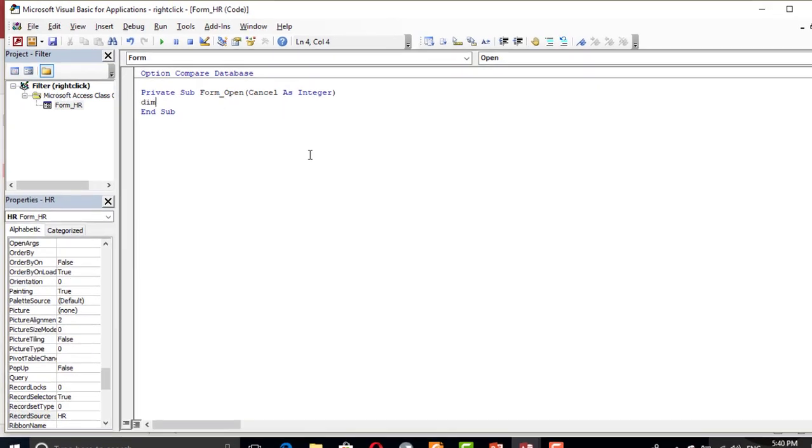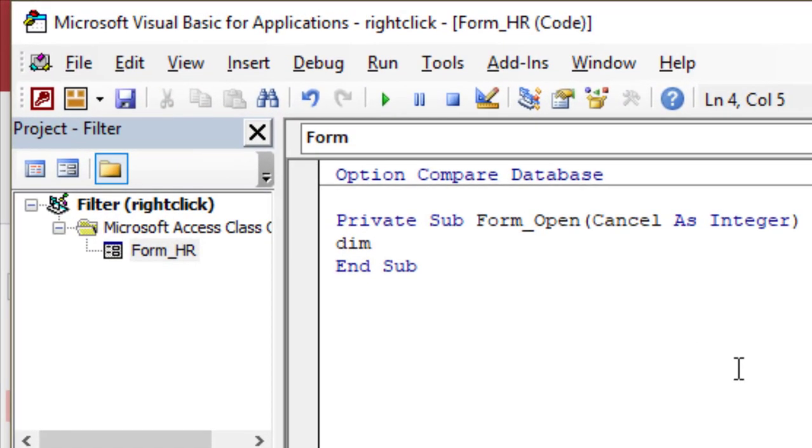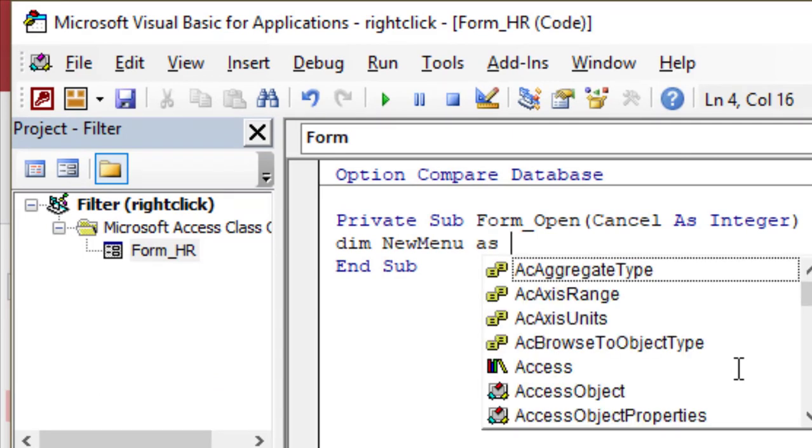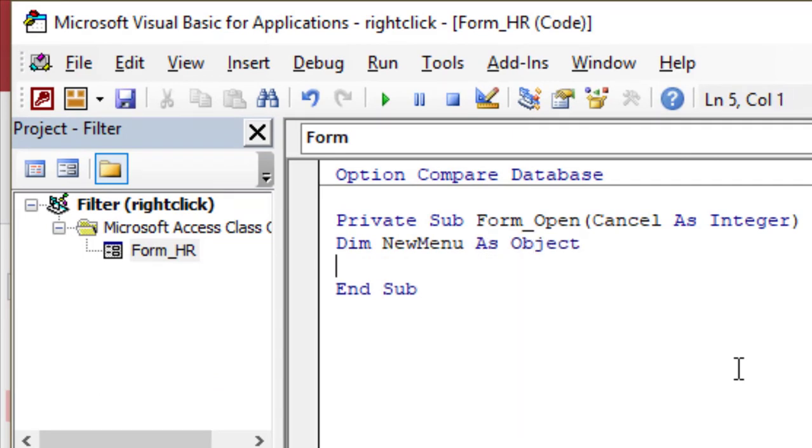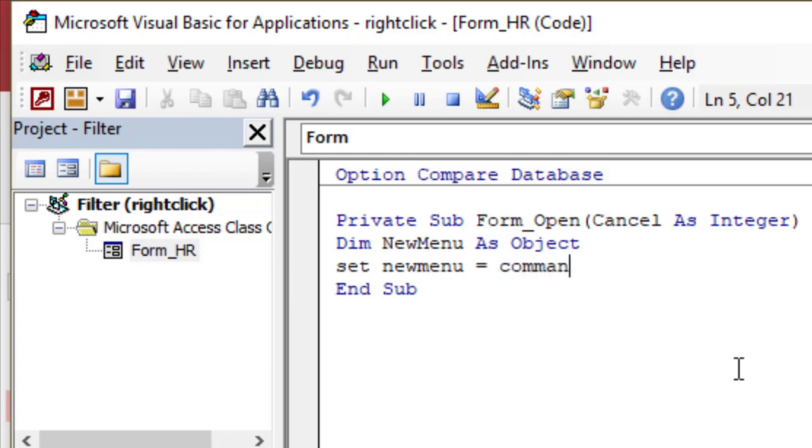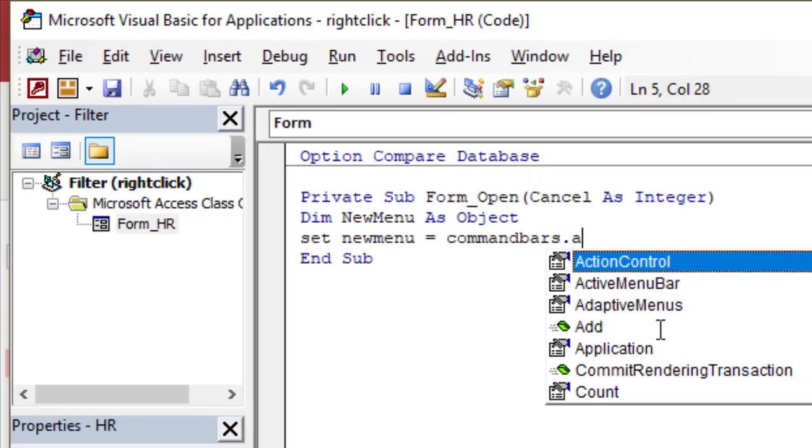I'm going to dimension new menu, this is just a name, any name, as an object. As you know, every time we create an object, we have to set this object. So I'm going to set the new menu object to equal the command bars dot add.